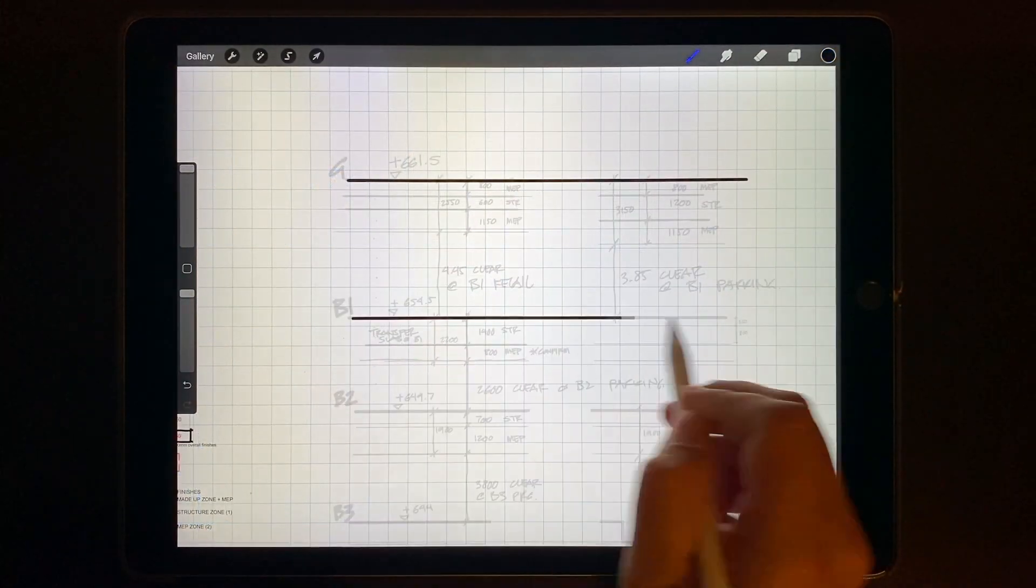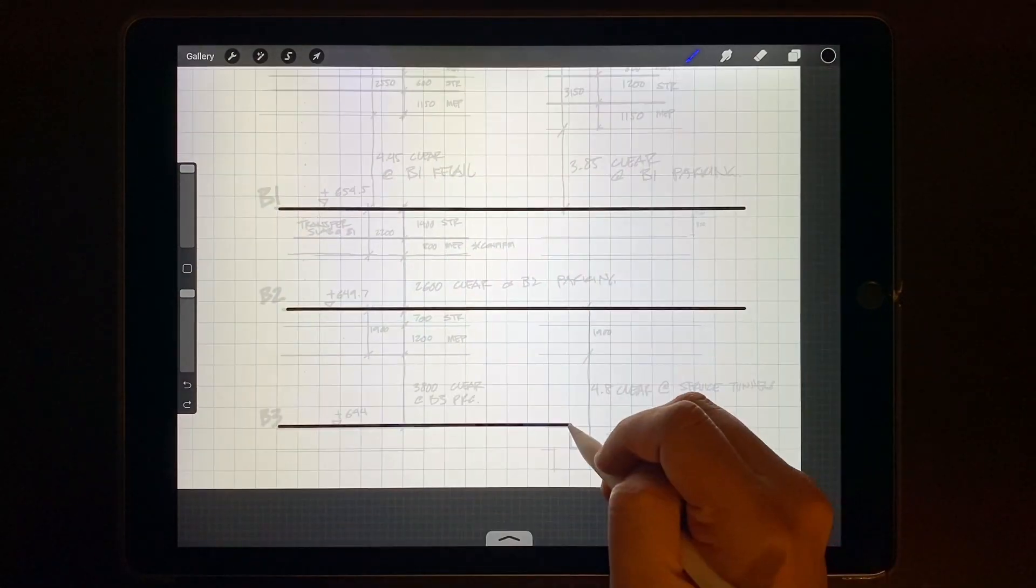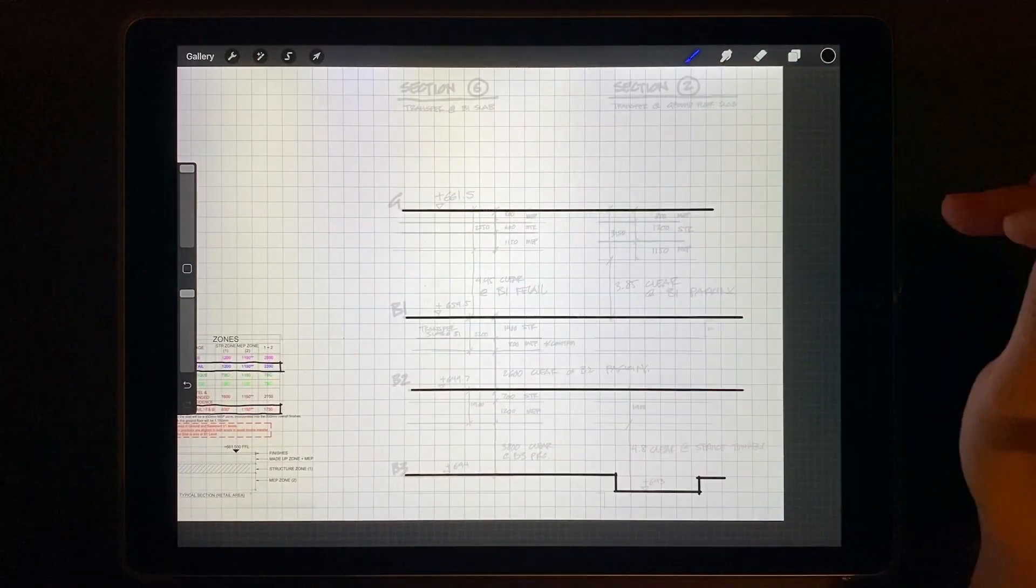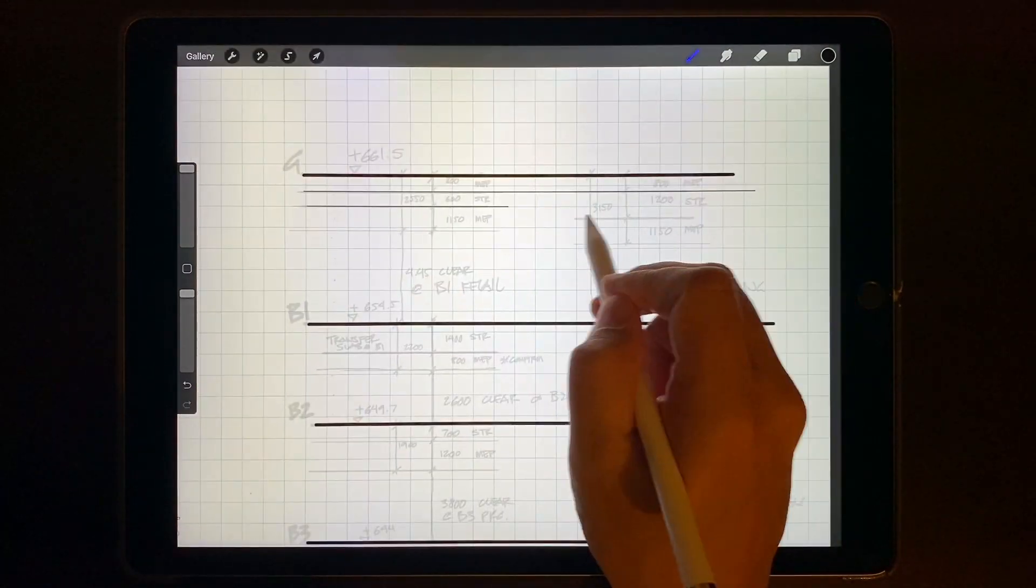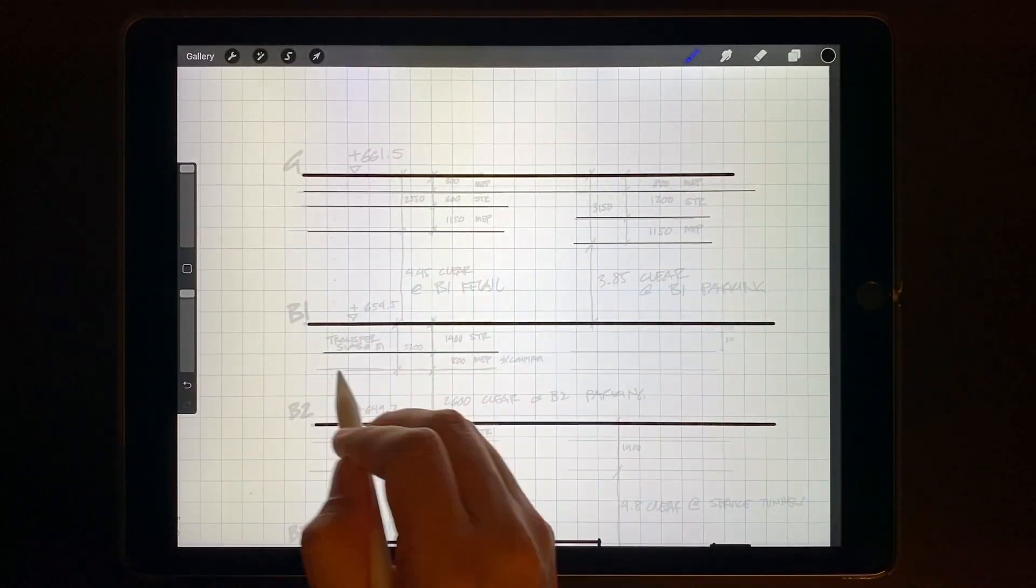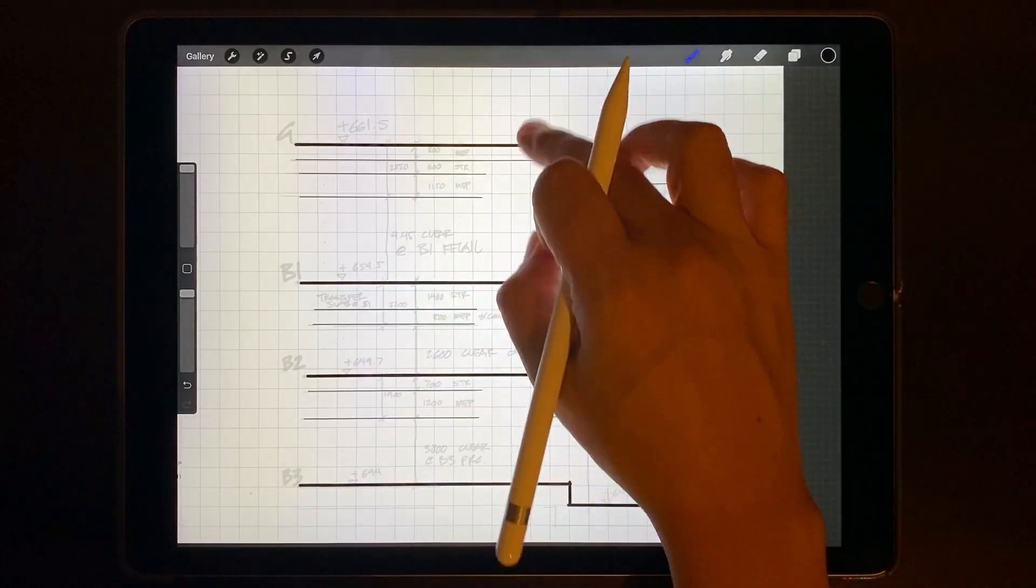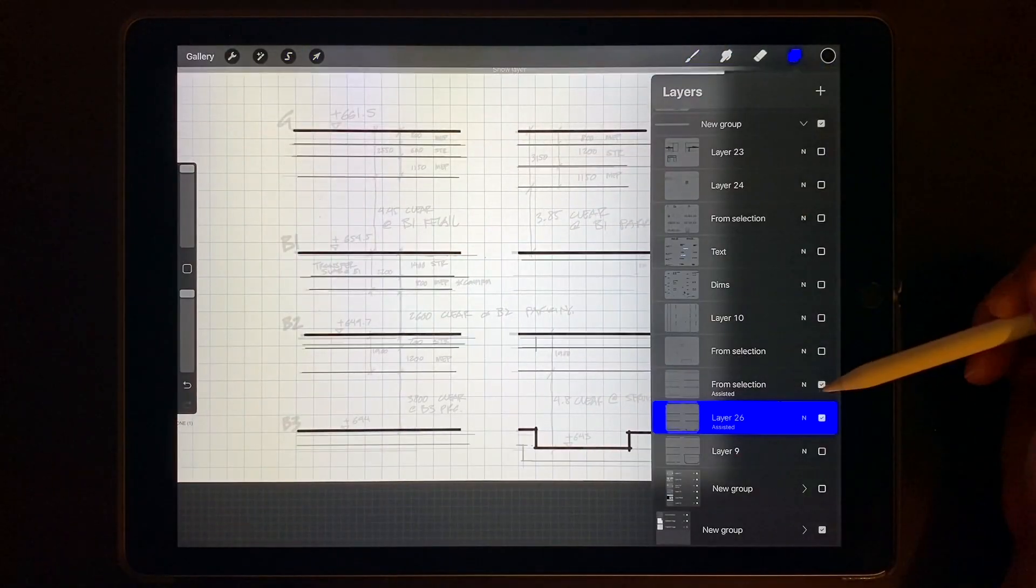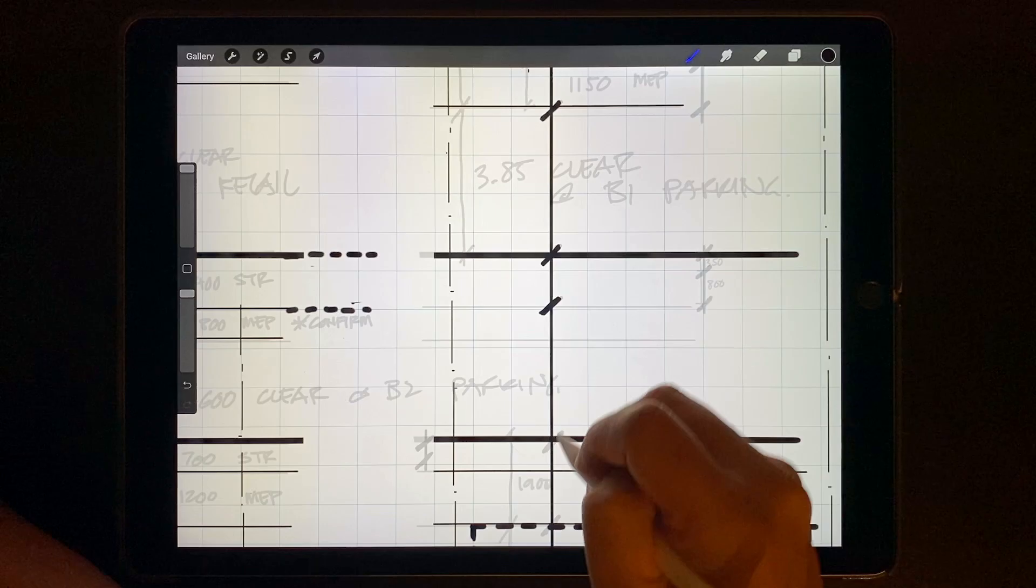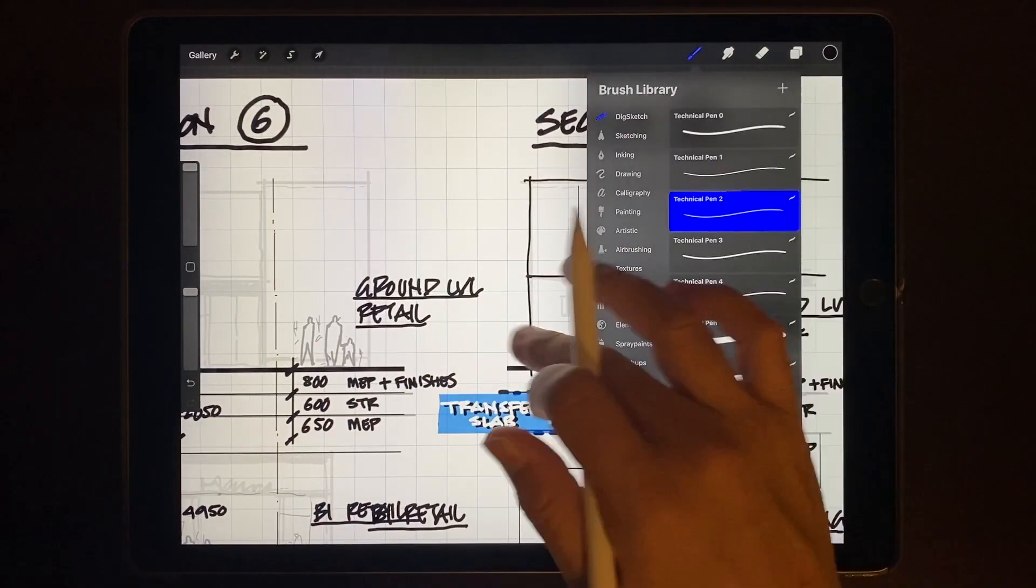Next I pick some line weights and start tracing over my sketch lines with hard lines. I covered how to quickly toggle hard lines on and off in a previous video. See the link below. Here I'm using the technical pen. I have my own presets set up for thin, medium, and thick lines. And with all the key lines blocked in now I can add in some details.